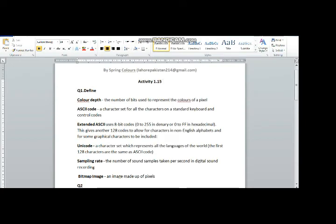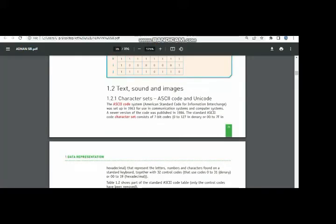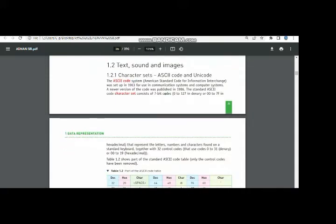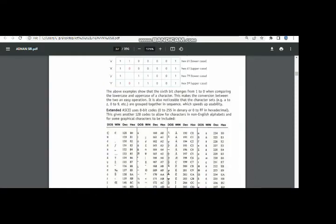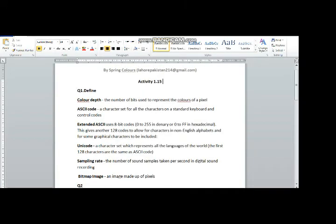The next term is ASCII code: a character set for all the characters on a standard keyboard and control codes. As you may have read, Americans created the ASCII code in 1963. The ASCII code was a 7-bit code in the beginning, which was then converted into a newer 8-bit version in 1987. All the characters are shown here along with their hex and decimal representations.